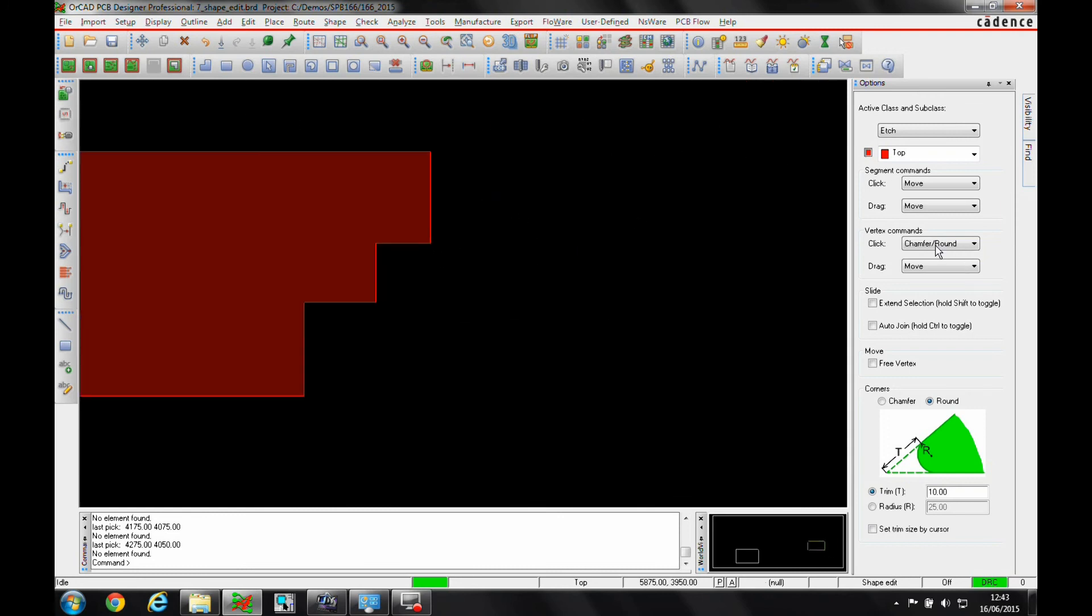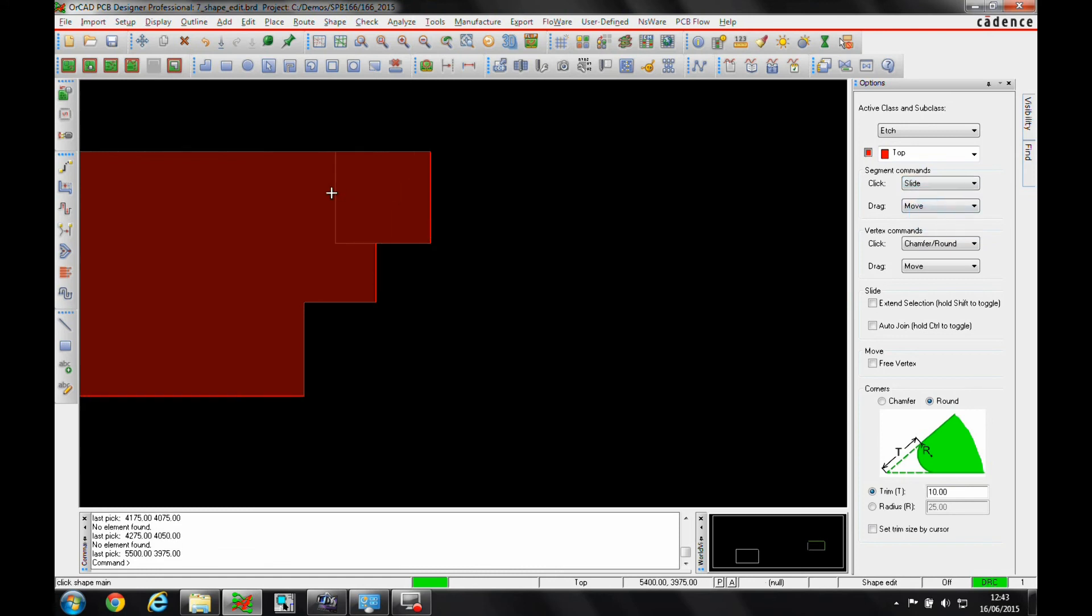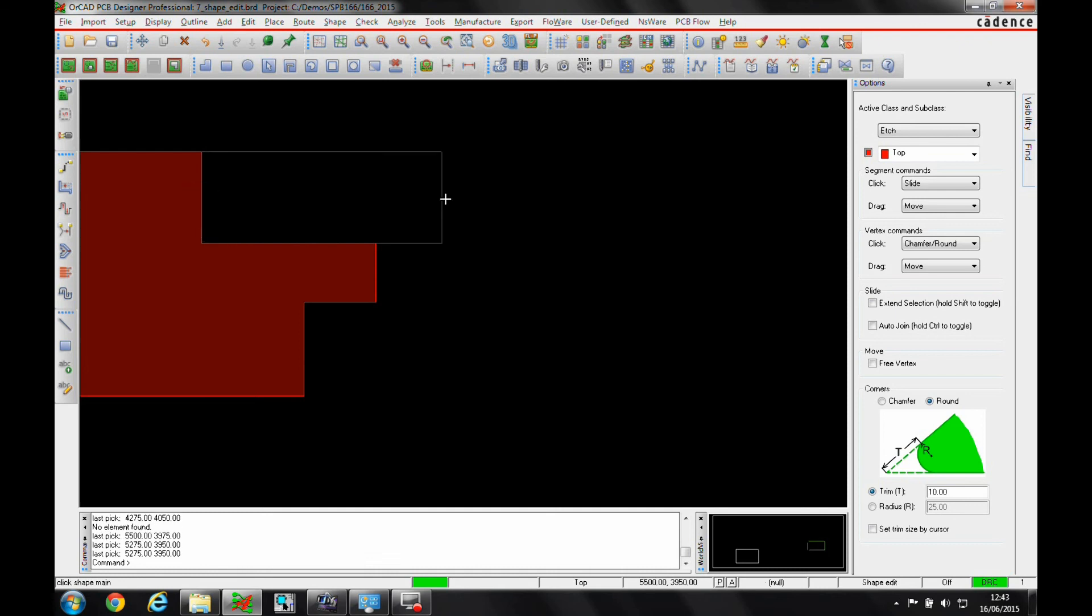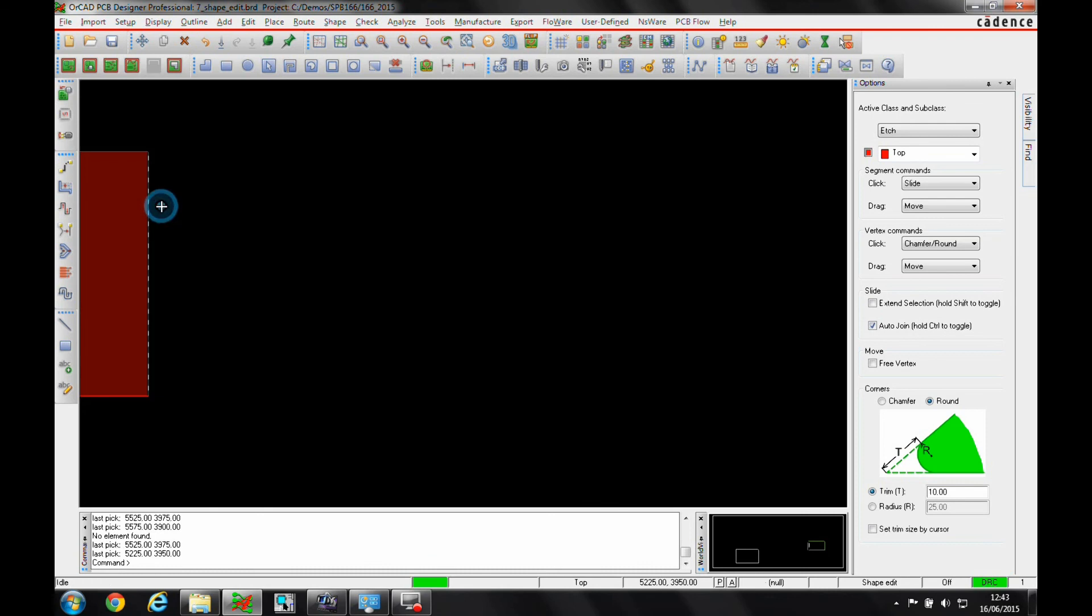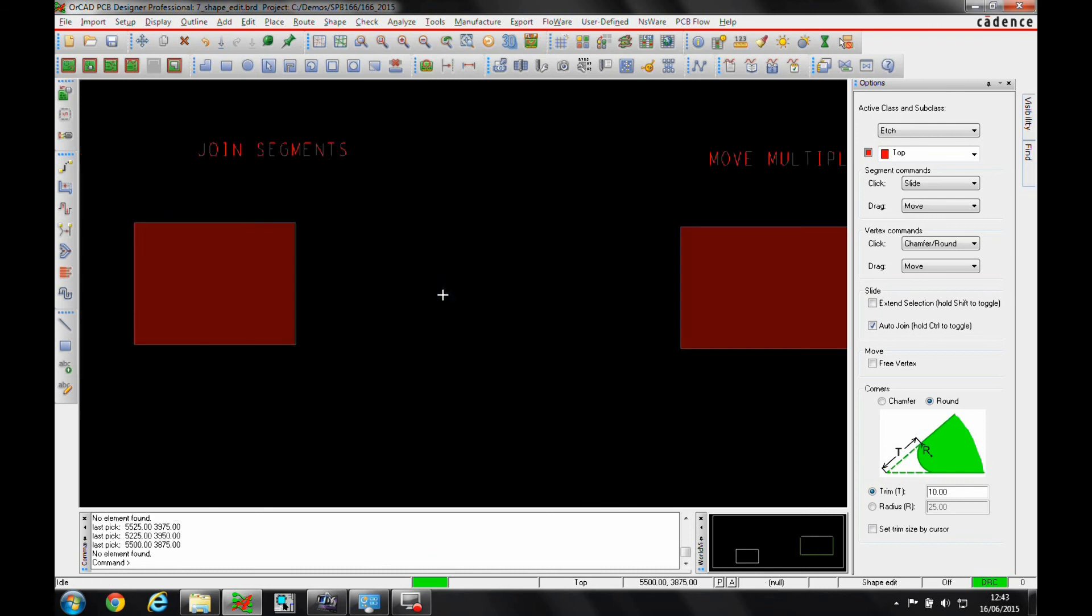From a slide function, if we go back to slide in the click, when I slide this, the segments keep their integrity. I then get the individual segments. If I want these to auto-join, I can enable the auto-join either here or I can use the control key. So when I slide now, the segments then merge together into one.